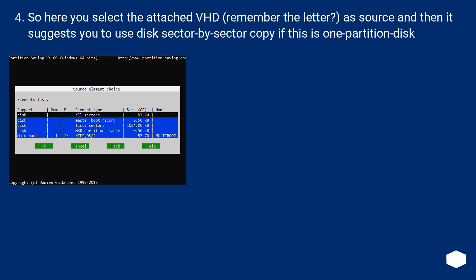So here you select the attached VHD, remember the letter? As source and then it suggests you to use disk sector by sector copy if this is one partitioned disk.